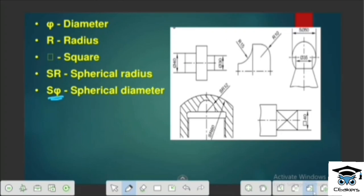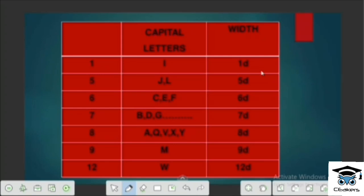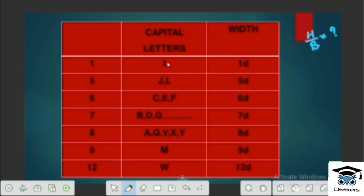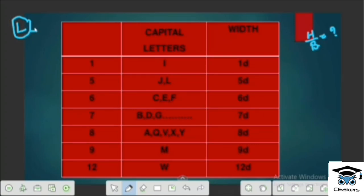Let's explain the lines and letters. Letters have a height-to-width ratio. We will explain how the width ratio works. Let's try to explain the letters and the numbers in the table, listed in each order.